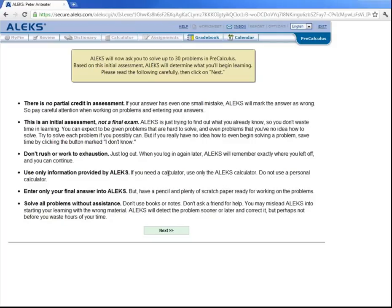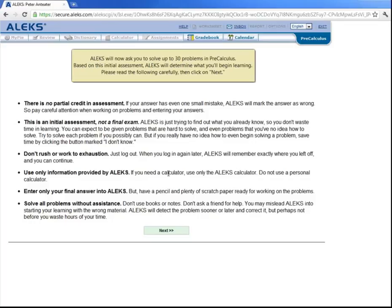Now during this initial assessment, you will be asked between 25 to 35 questions, and the powerful assessment engine within ALEKS will be capable of pinpointing your knowledge state very precisely. That is, the system will know what you know, what you don't know, and what you are capable of learning next. And what you don't know and what someone else in the class doesn't know will be different. But that's okay. ALEKS will fill your learning gaps when you get into the learning mode after your initial assessment.